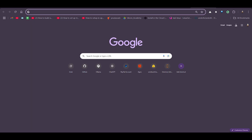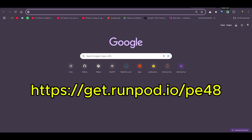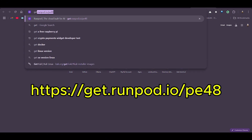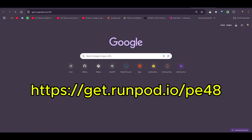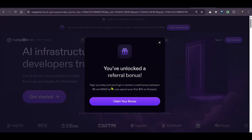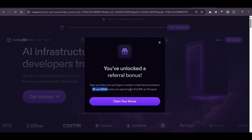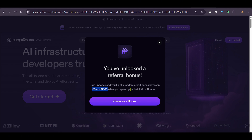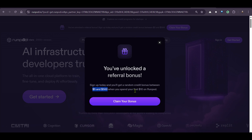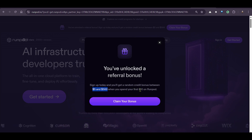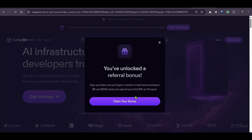If you want to test out on RunPod GPUs, you can go to get.runpod.io/PE48. Once you go there and sign up, you can get a random credit of $5 to $500 when you spend your first $10. I got about $30 when I signed in for the first time, but let's see your luck.